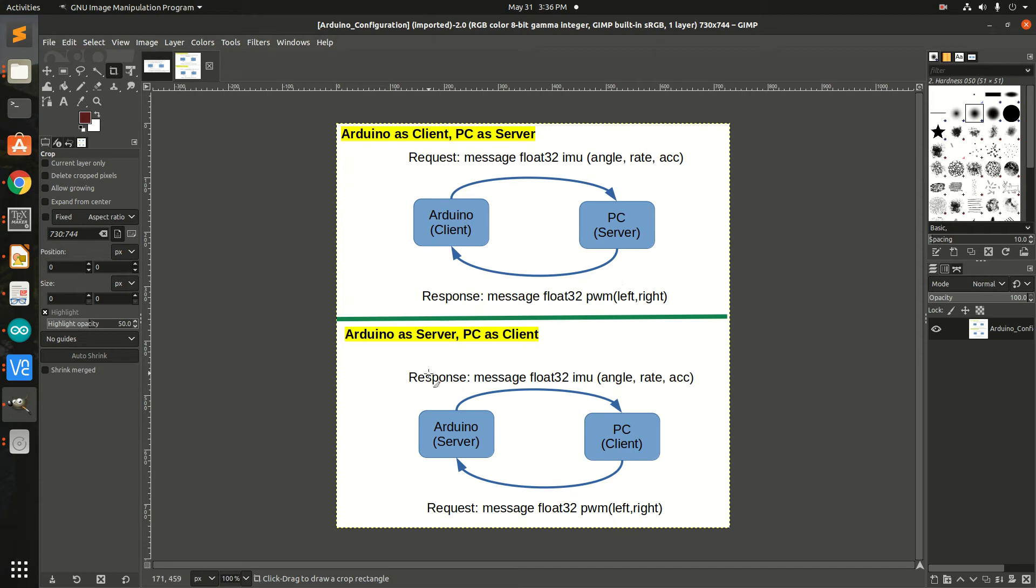This could also be done with Arduino as a server and PC as a client. However, while this method could work, I also thought I should make the whole system on a single chip.